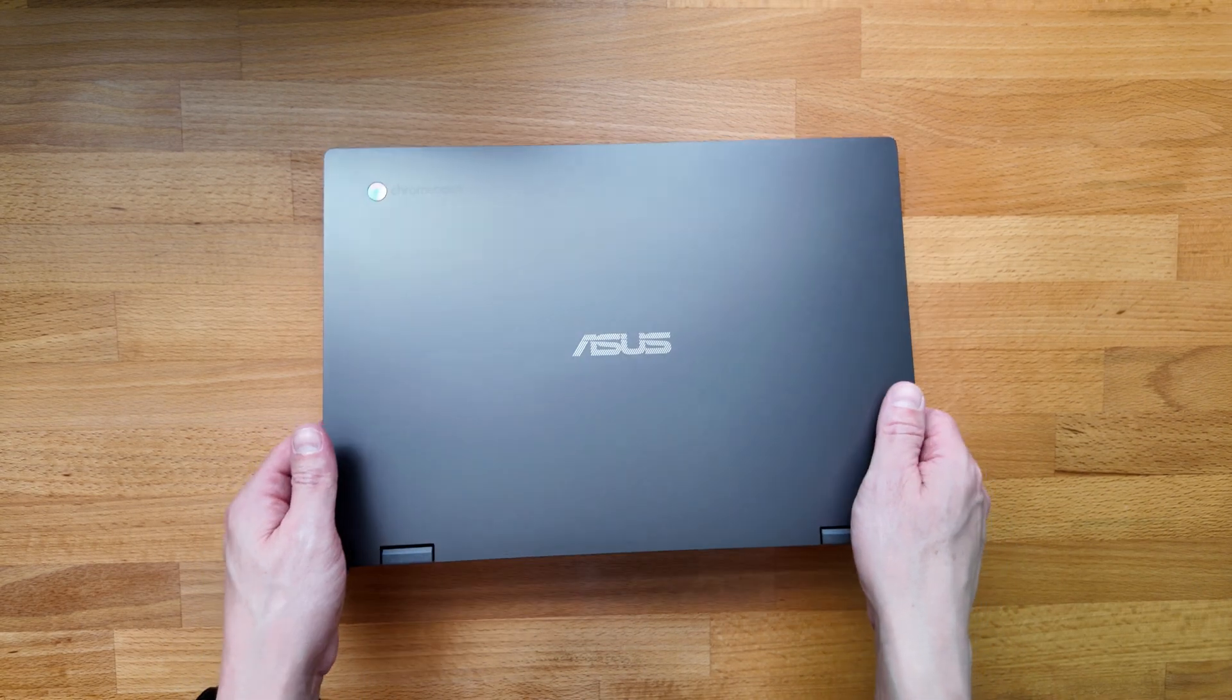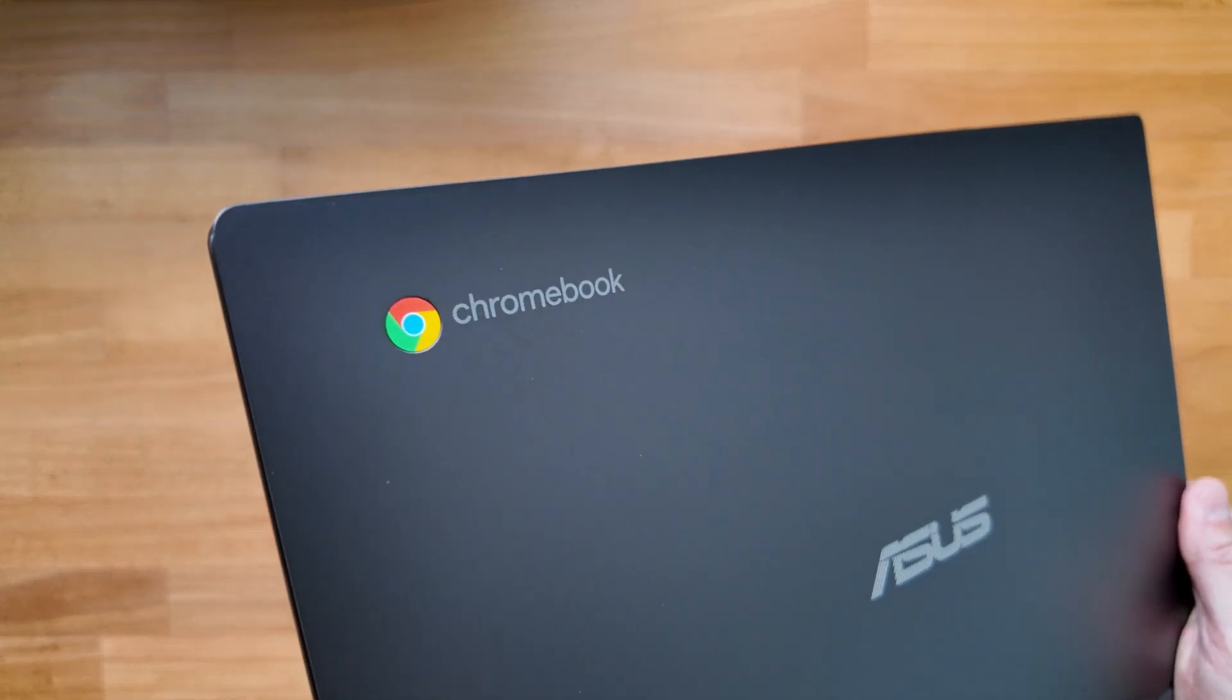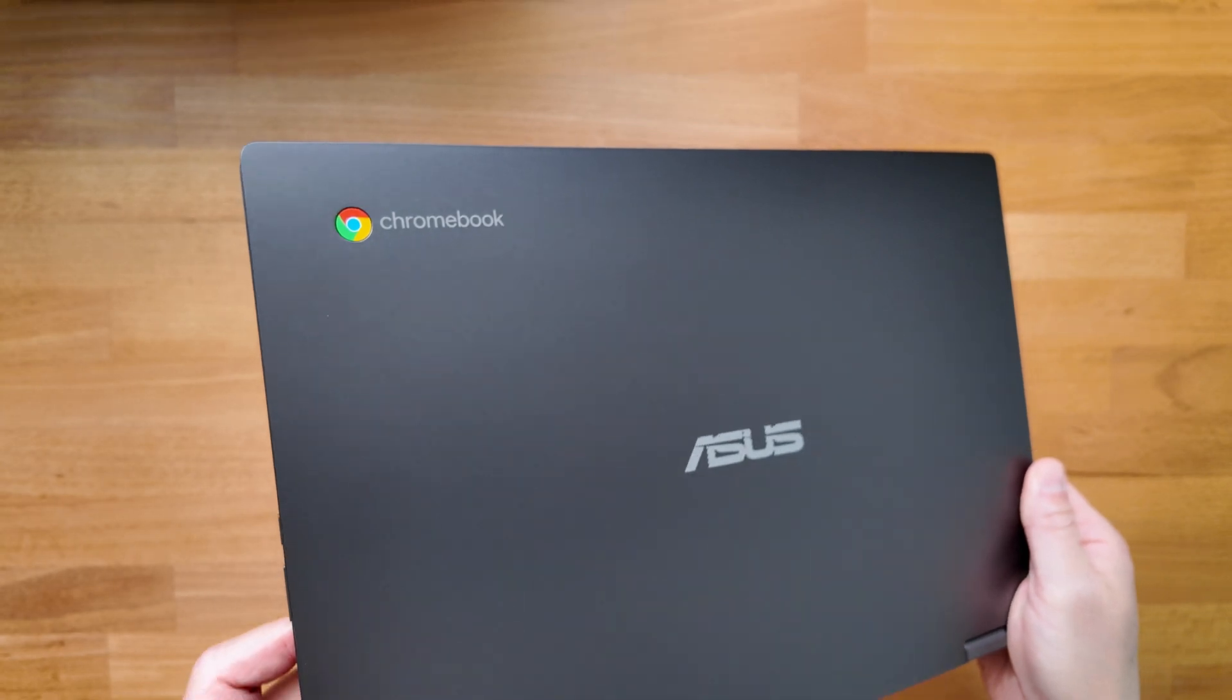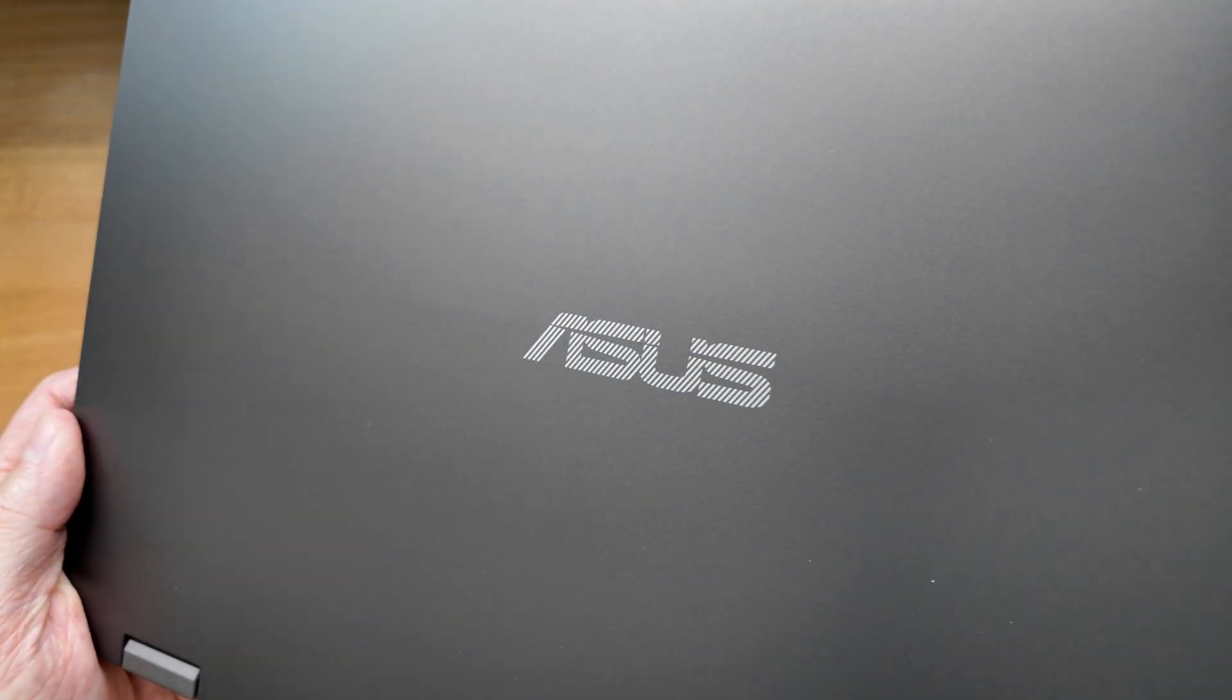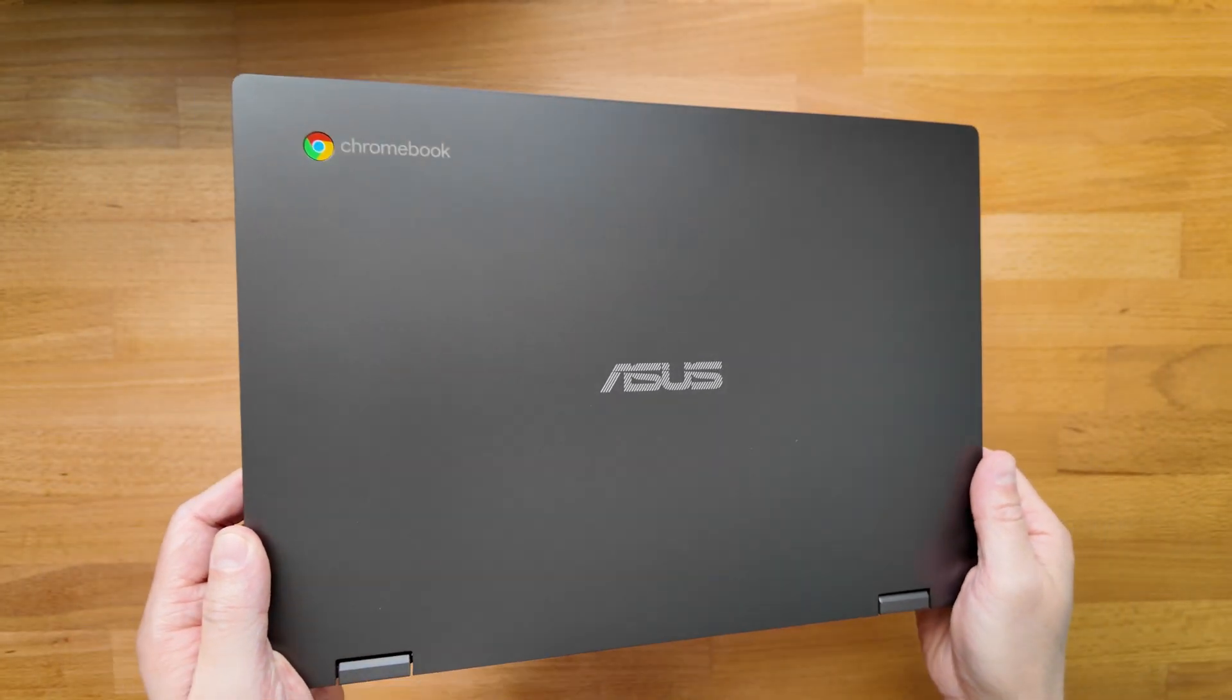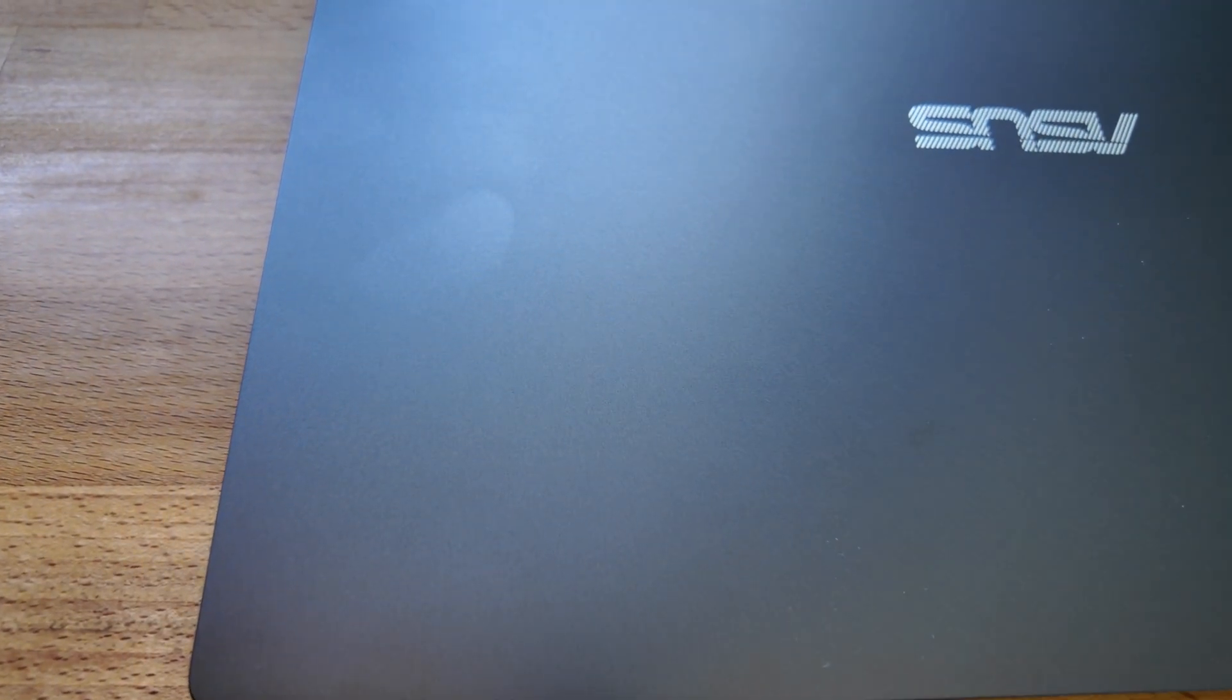Asus call this dark grey colour Gravity Grey and in the US and potentially other regions there's a second colour option called Grey Green which looks more light grey than green from the photos I've seen. It's an all plastic build and seems to have the signature extra smooth top that Asus seem to like using, certainly on their more entry-level Chromebooks. I don't really like how that feels and it's also a complete fingerprint magnet.